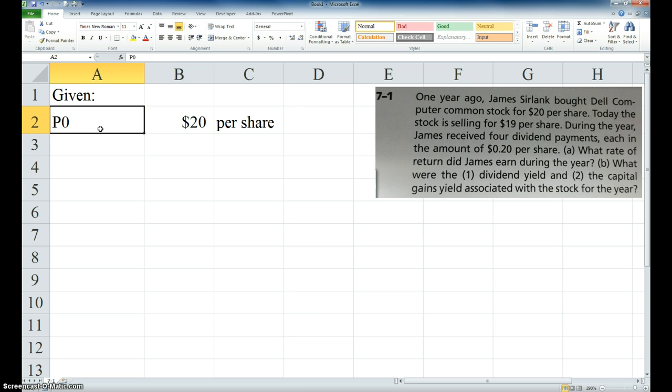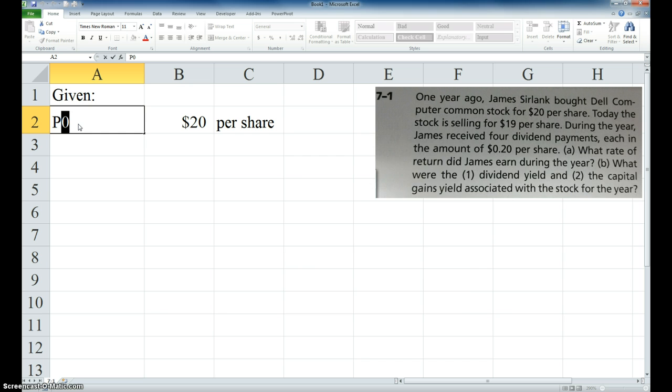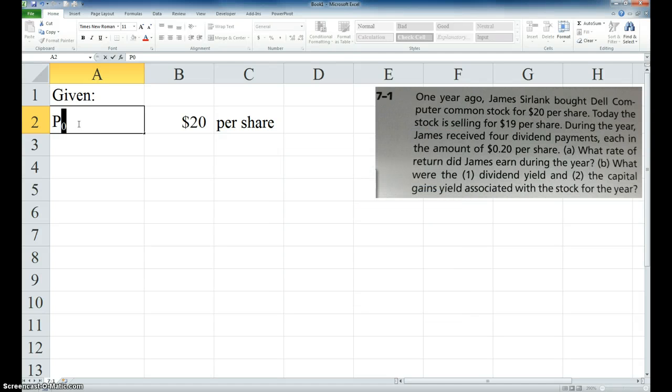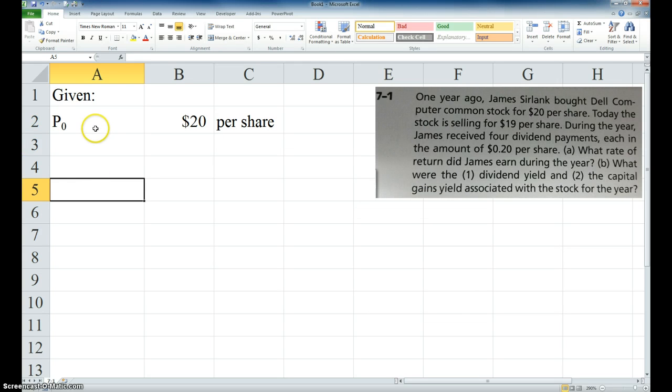Okay, and we can highlight that zero, and if I hit control shift F for font, then alternate B for subscript, and then enter, it'll make that into a subscript.